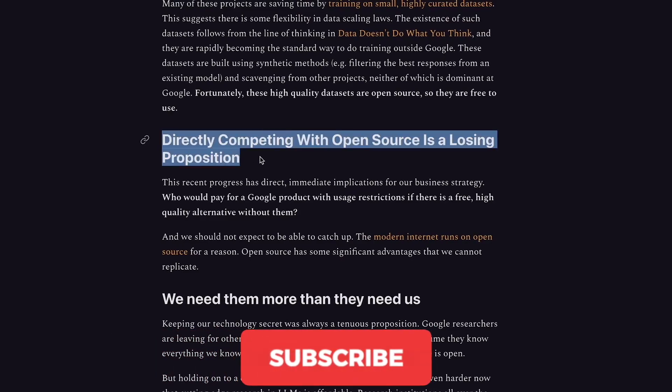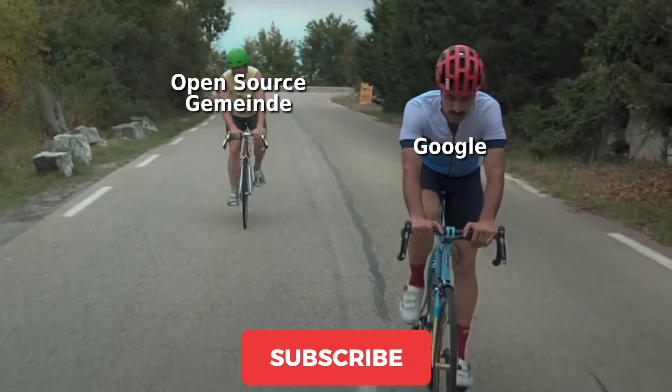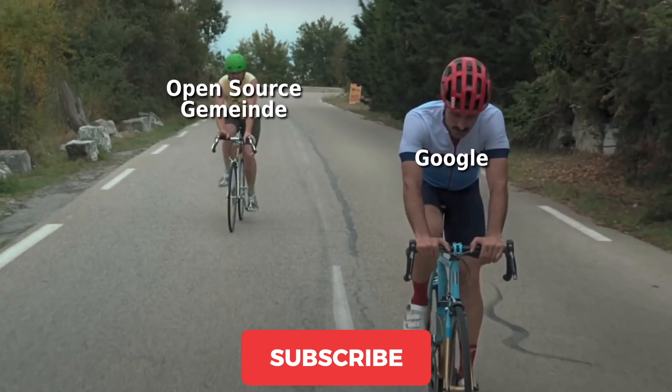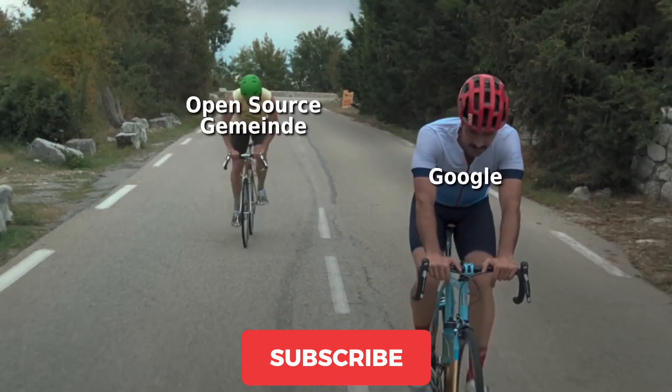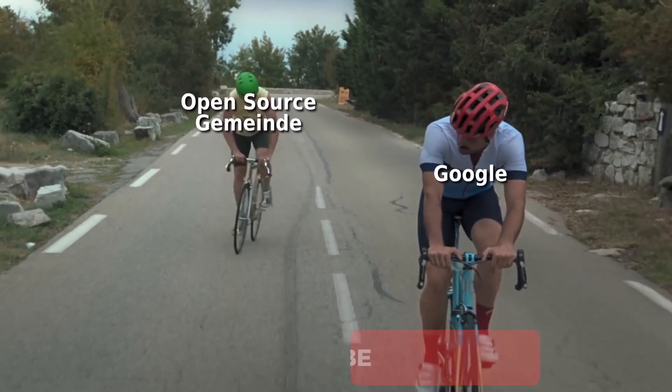Before you watch, subscribe to my channel so you don't miss the most useful information about the world of artificial intelligence. And let's get started!